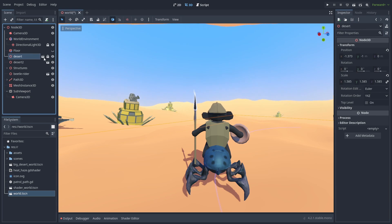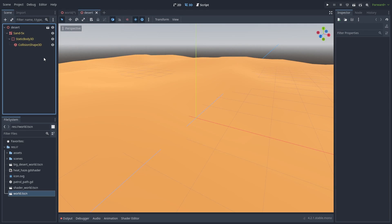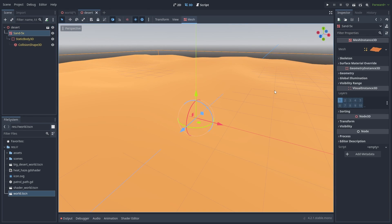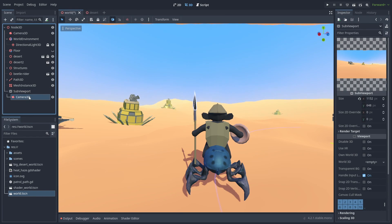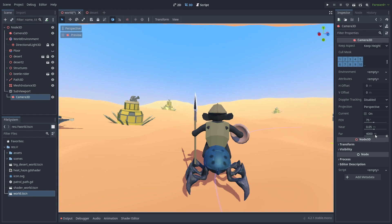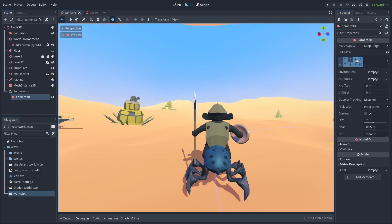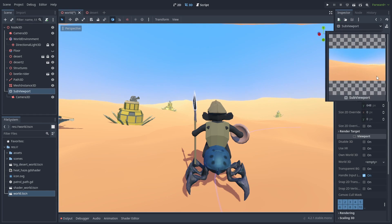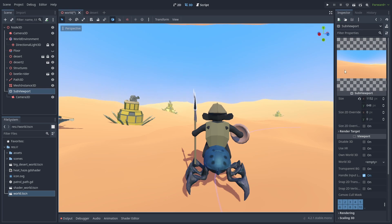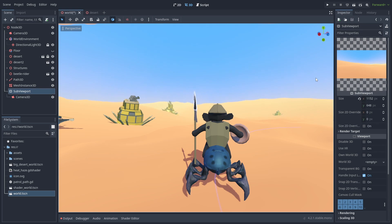Inside our background desert scene, select the mesh, change the Visual Instance 3D layer to only the layer 2. And on the camera inside our SubViewPort, we are going to change its cull mask to 2 as well. This will make it render only the meshes in that layer, the dunes we just set up. Looking at the SubViewPort preview image now, we'll only show the dunes.